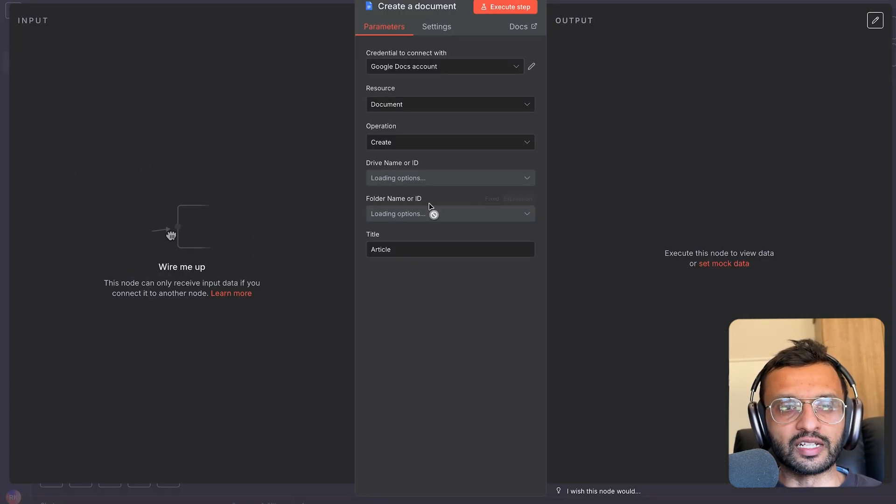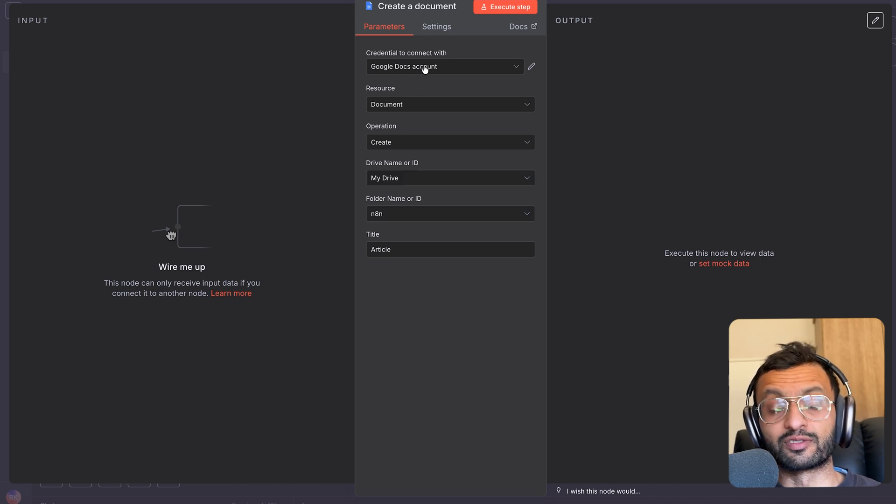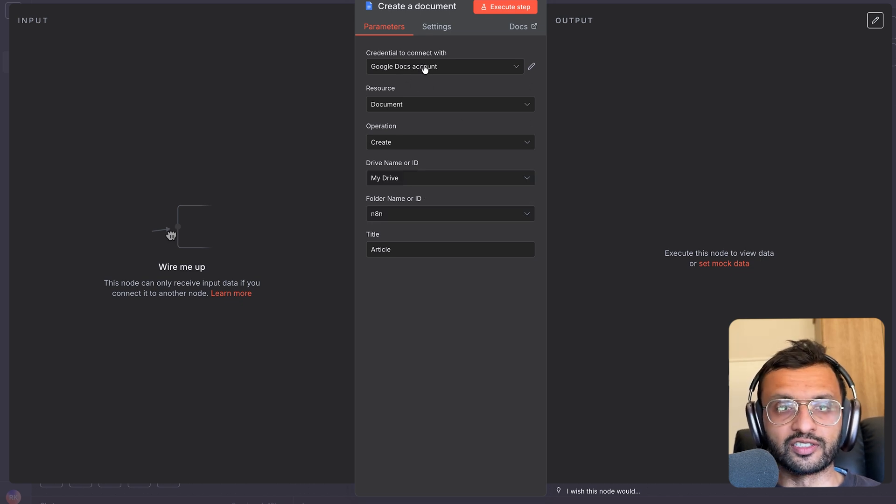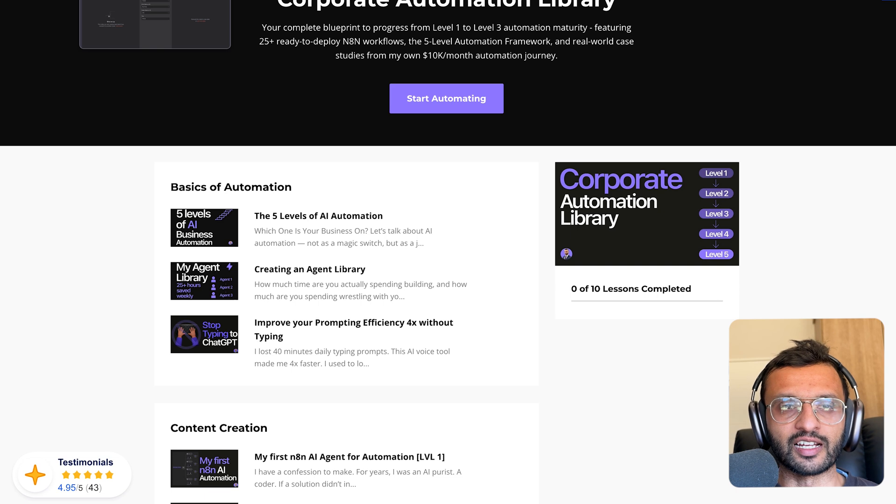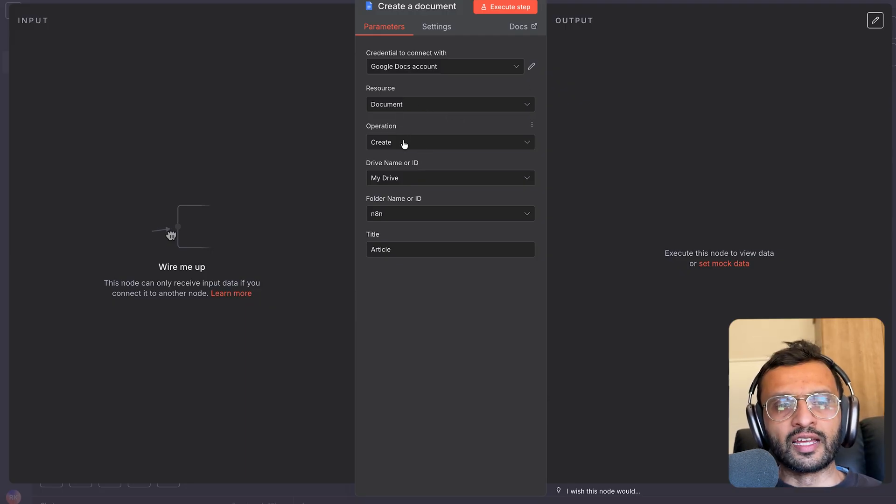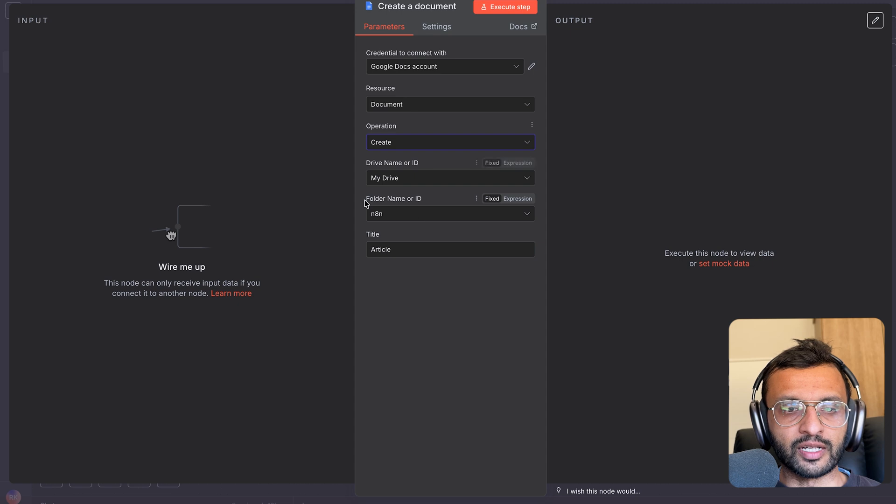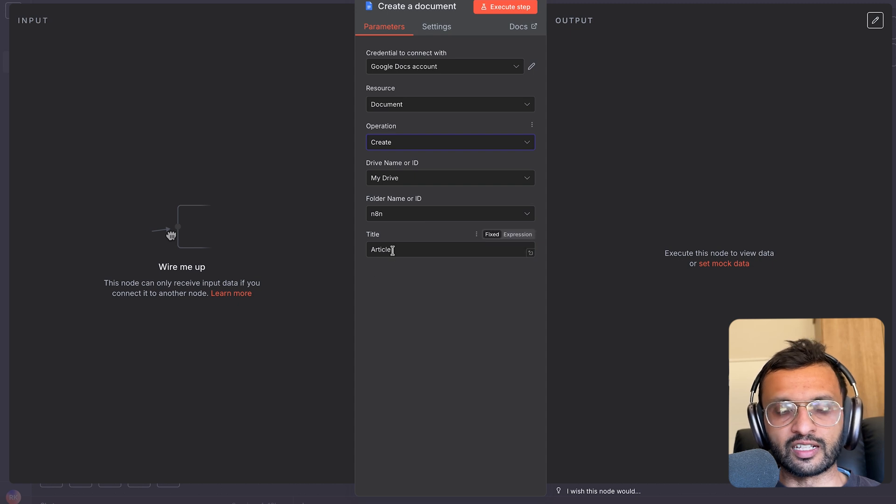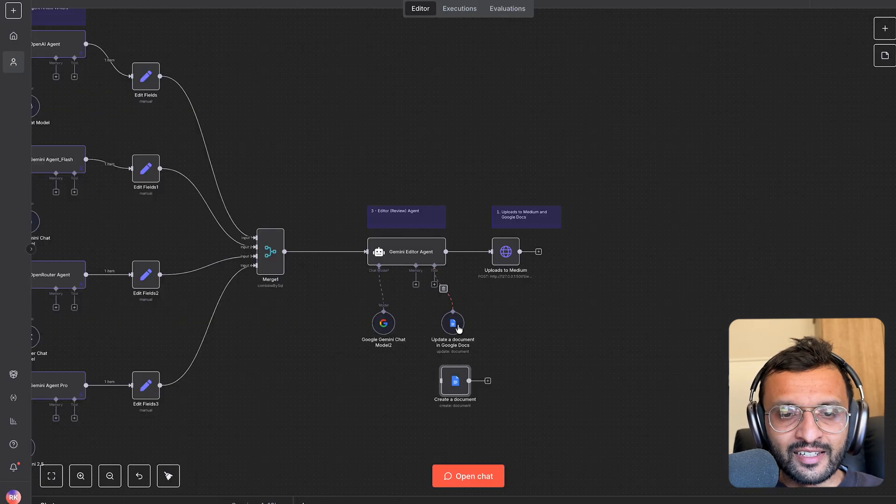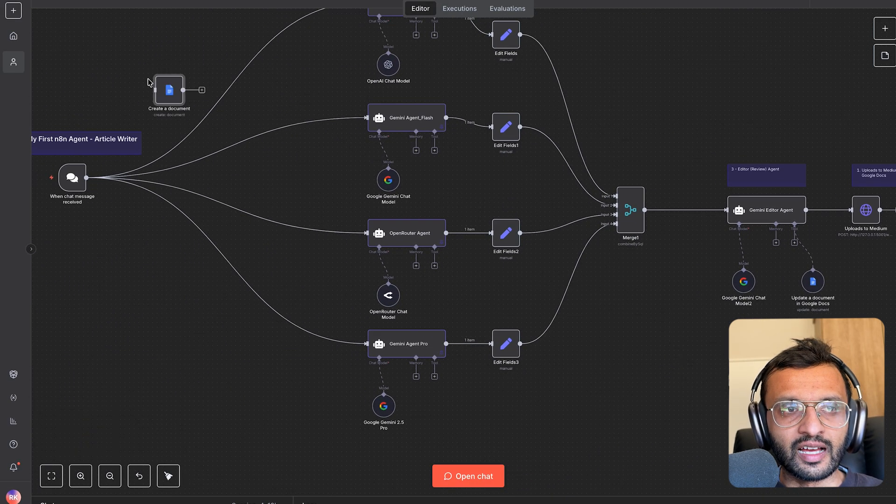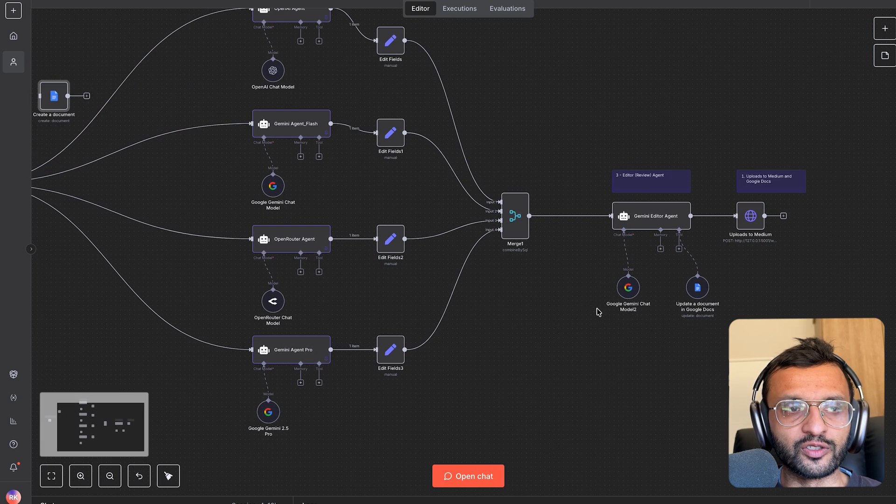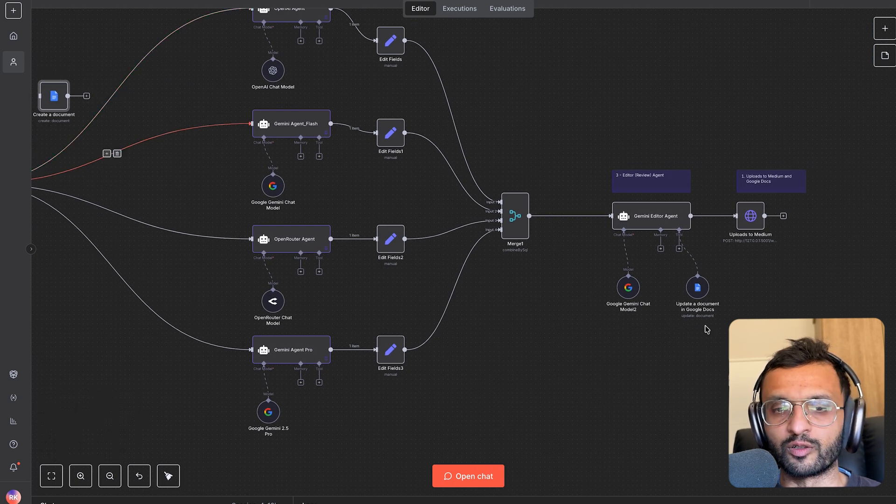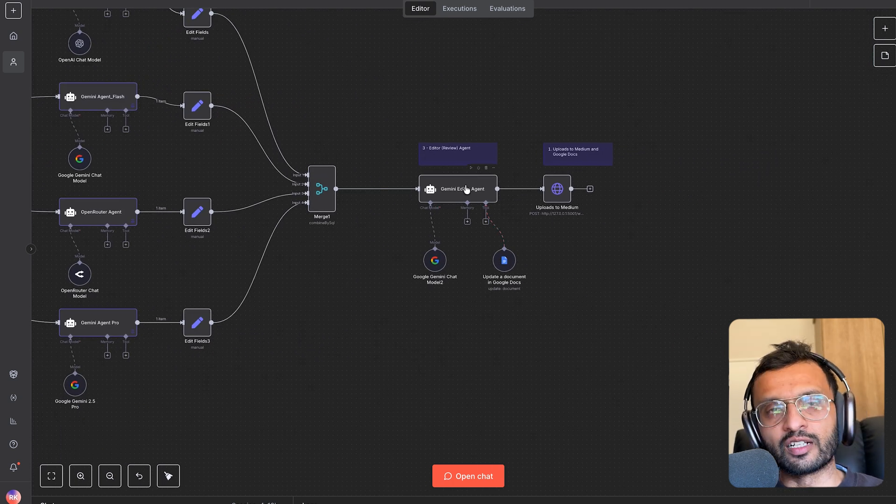And what we have over here is a block to create a document in Google Docs. So obviously you have to set up your credentials. I'll show you how in our corporate automation library. And this will just go ahead and say let's create a brand new document at this location in my drive. Let's call it article, for example. And then this would normally sit much earlier in your workflow. I have another automation that I'll show you of how I automated this whole process as well.